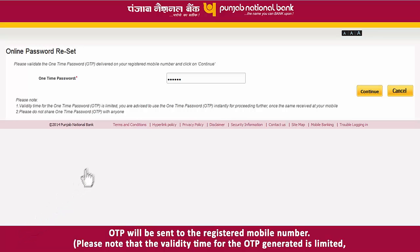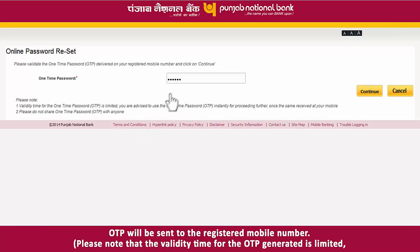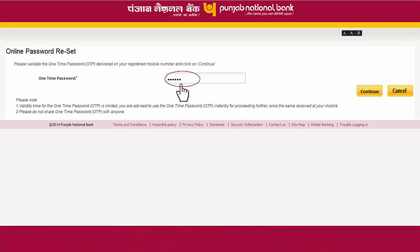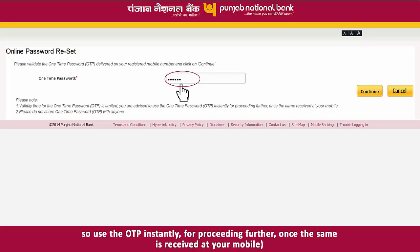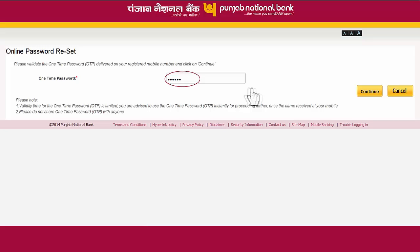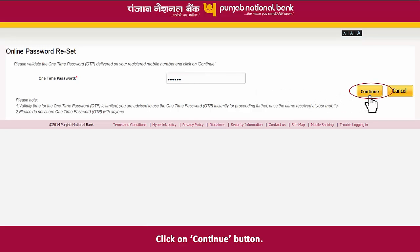An OTP will be sent to your registered mobile number. Please note that the validity time for the OTP generated is limited, so use the OTP instantly for proceeding further once it is received at your mobile. Click on the Continue button.